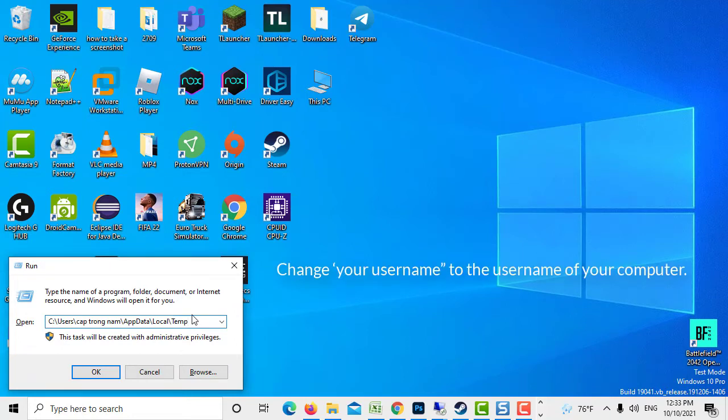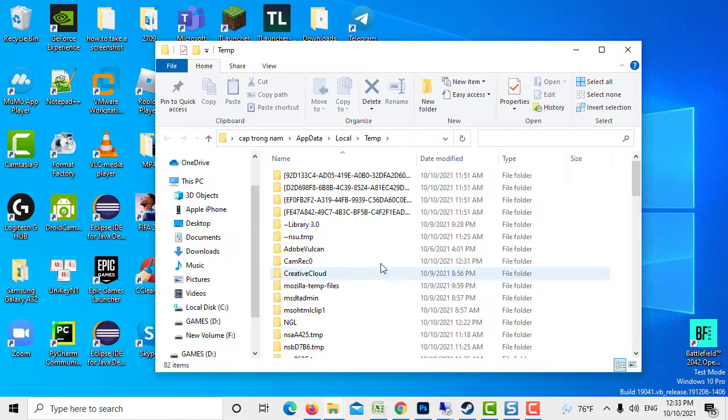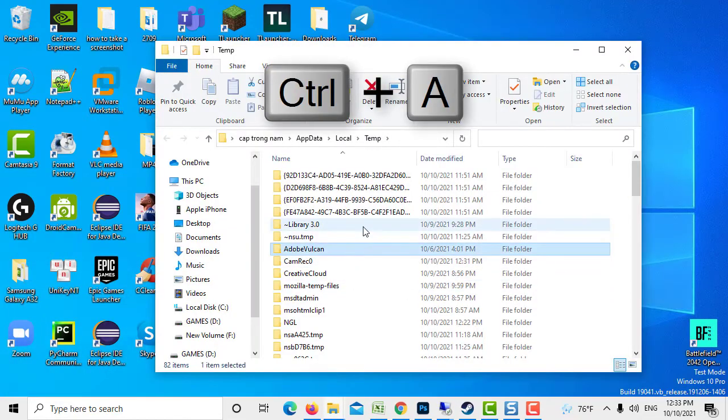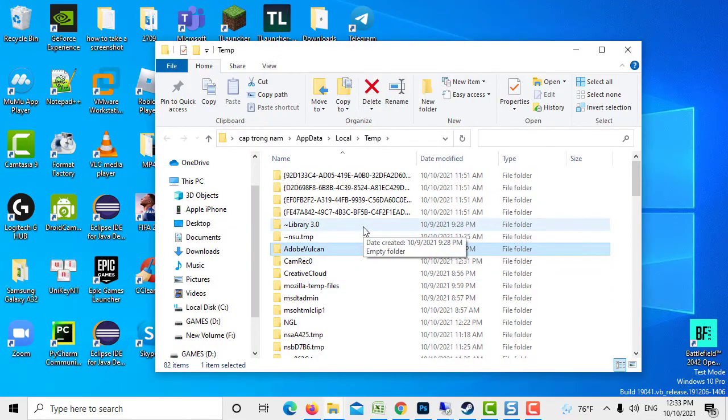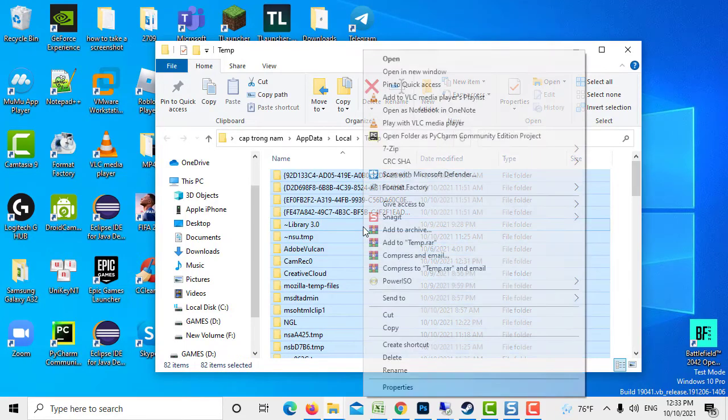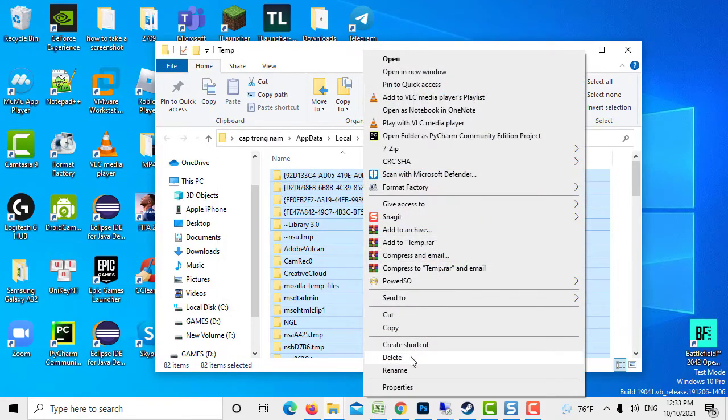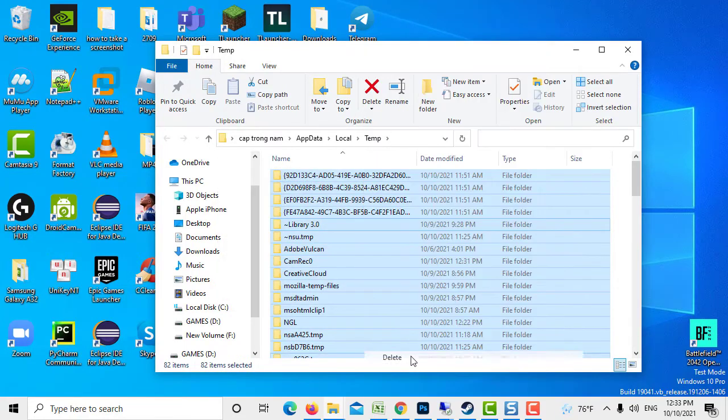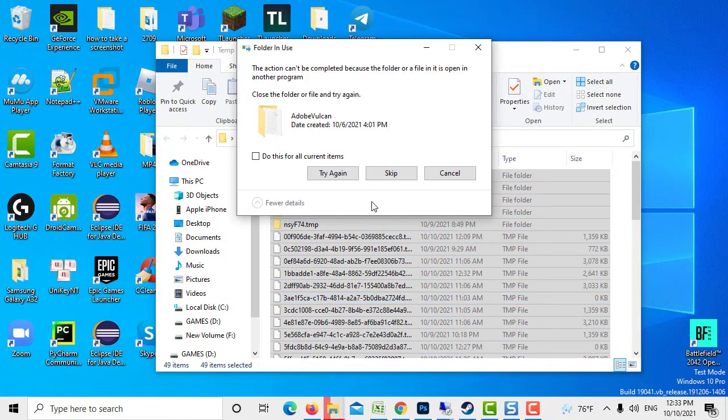Change your user name to the user name of your computer. Press Control plus A to highlight everything. Right click on highlighted entries and then click Delete from the drop down menu.